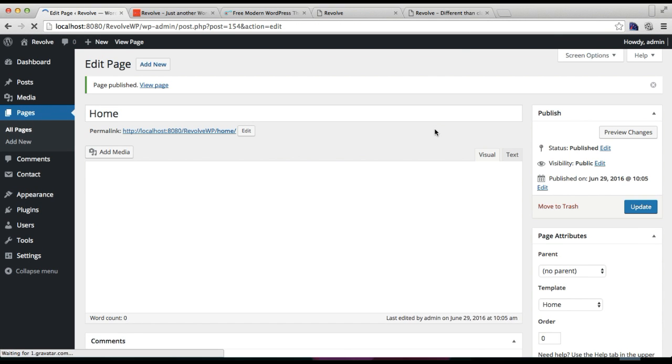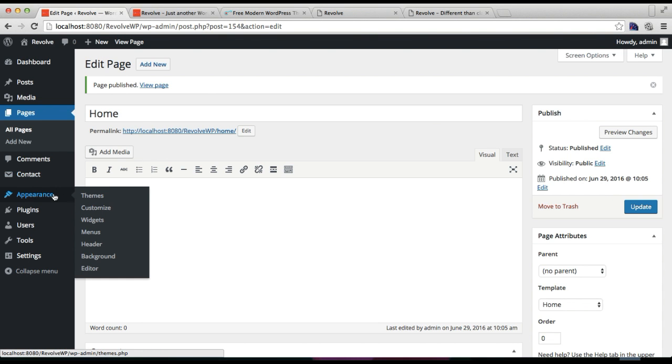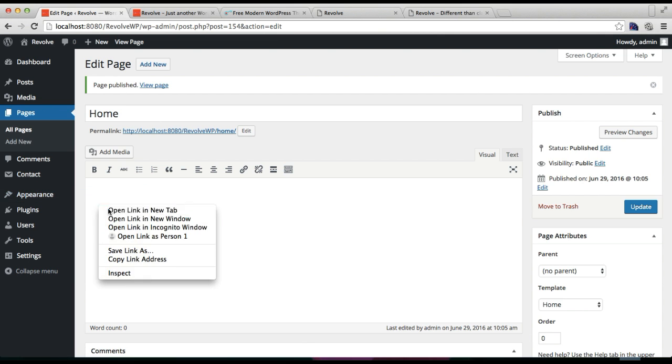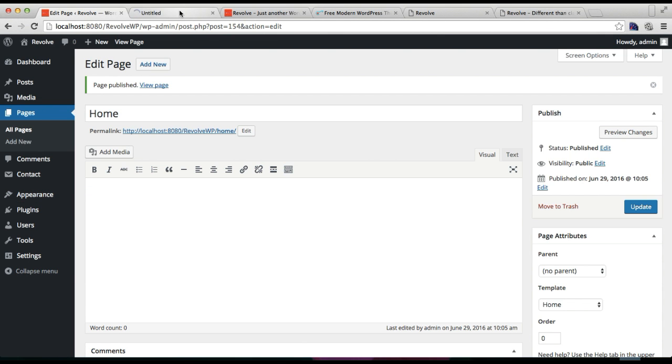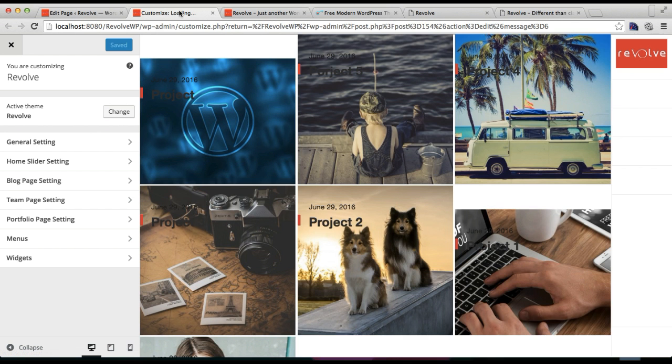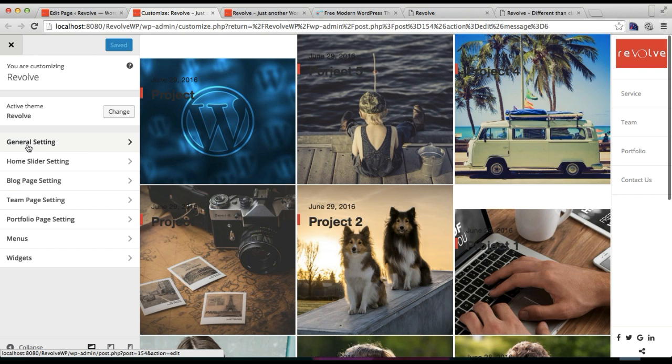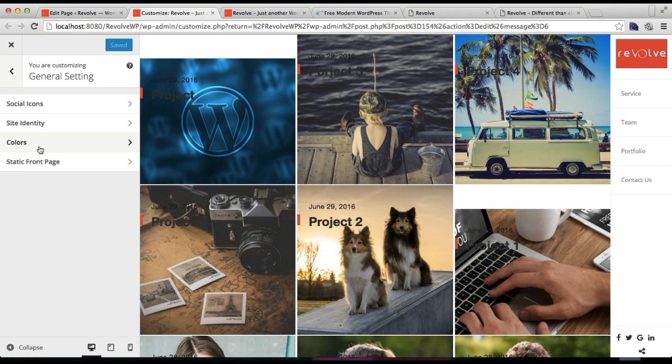Now that you have made a page and selected home template on that page, you need to go to Appearance and then click on Customize. Then you will find your General Settings. Click on it, and then you need to click on Static Front Page.